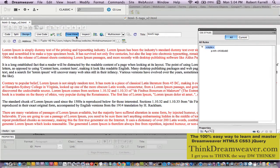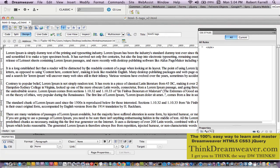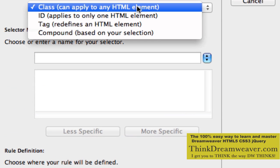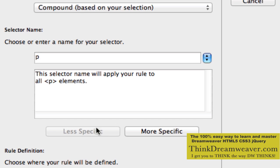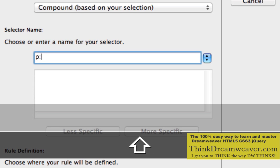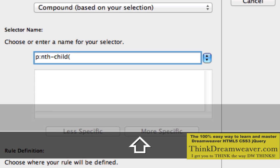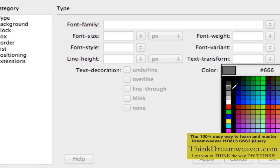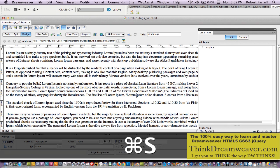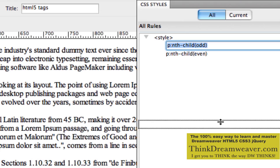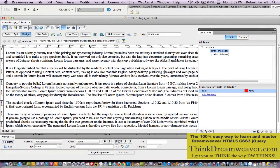So how would I do the even ones the same way? Let's do this from scratch. Select the P tag, make a rule. It's going to be a compound, less specific rule. So it's going to be p:nth-child(even). In this particular case, let's make the even paragraphs blue. You can't see this happening until the CSS styles are applied, either by publishing to the server or going to live view.